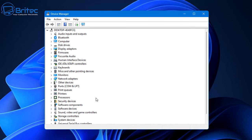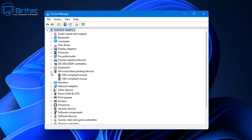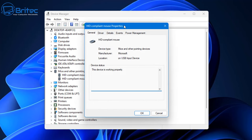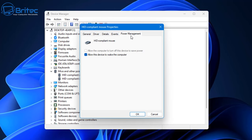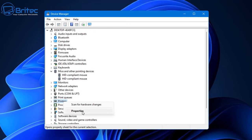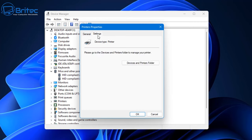Inside Device Manager, another key problem for sleep mode is devices waking up the computer. Go to your mouse, click on Properties, then Power Management. You'll see 'Allow this device to wake the computer' — make sure that is unchecked, because if your mouse moves at all or gets bumped, it's going to wake the PC.